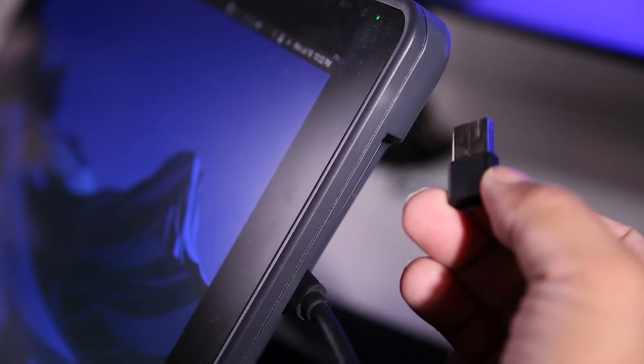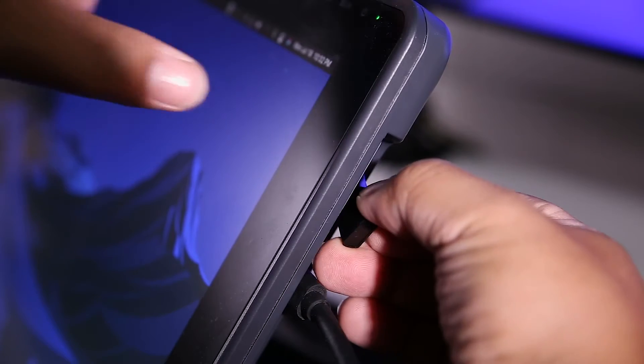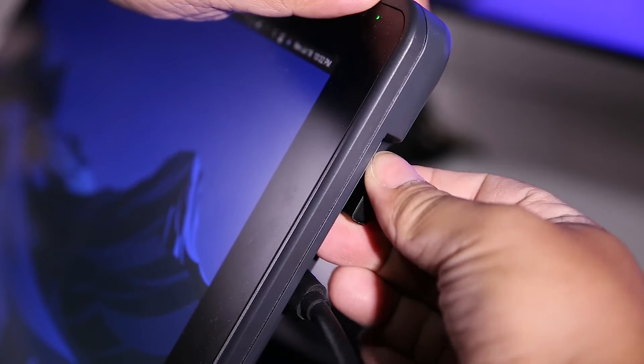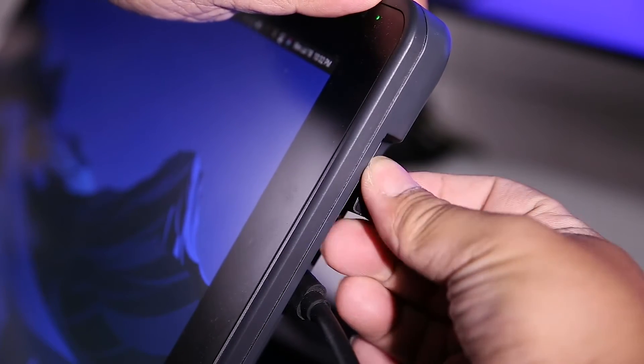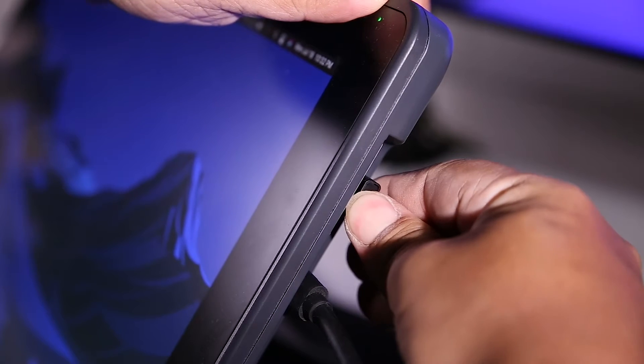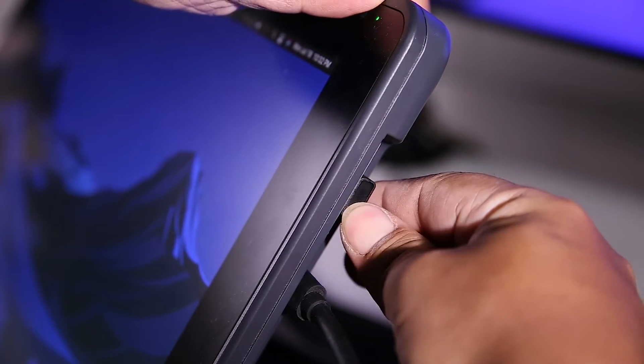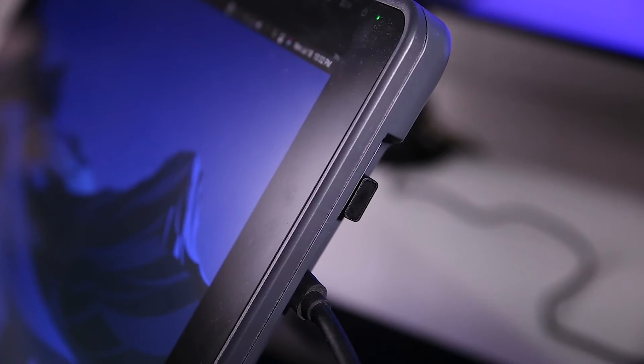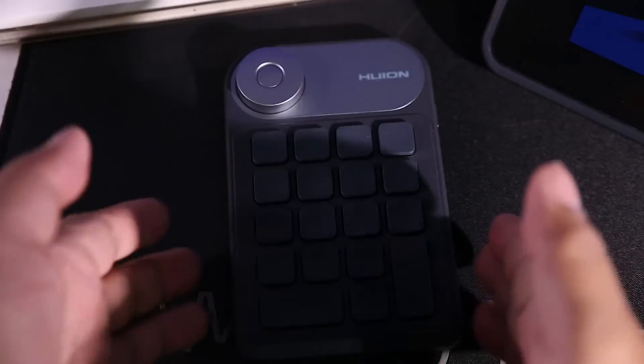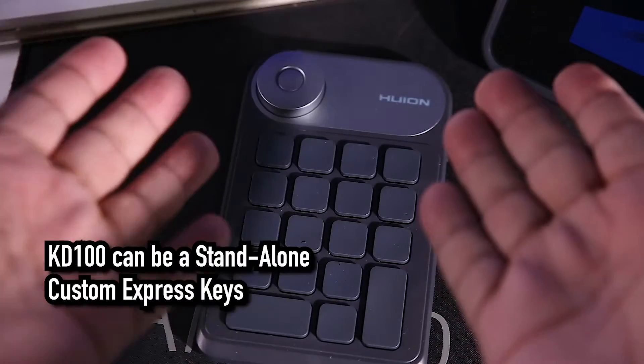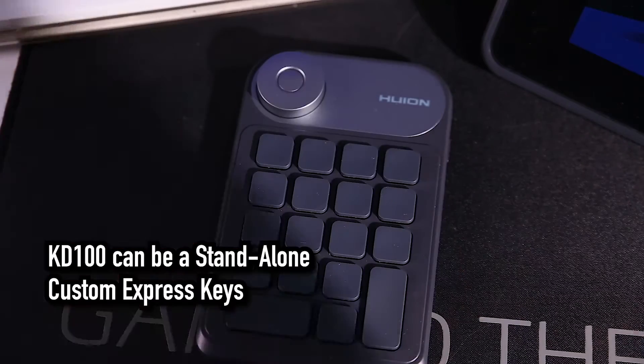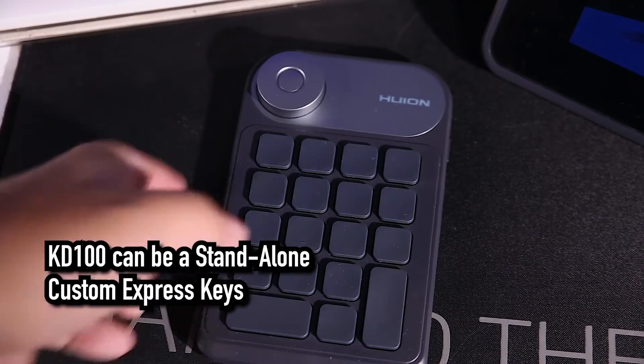I connected the USB dongle to the USB port of the Canvas 22 Plus. I can still use the KD100 even if my Canvas 22 Plus is turned off. Yes, the KD100 can be a standalone express keys device.